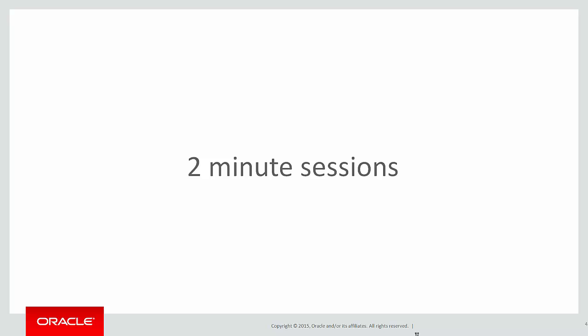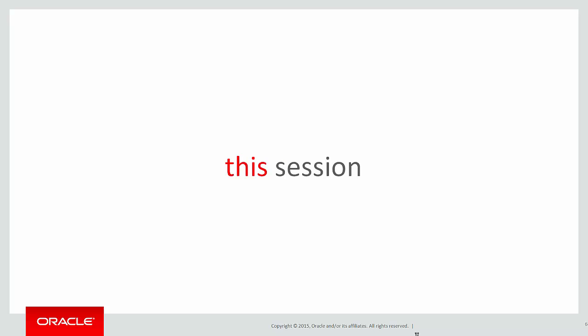These are short two-minute sessions designed to help you learn analytics by solving real problems, not just giving you syntax guides. In this session, we're going to look at the partition clause for the first time.